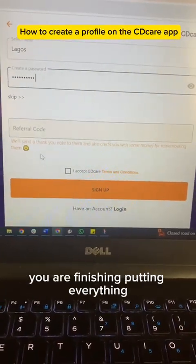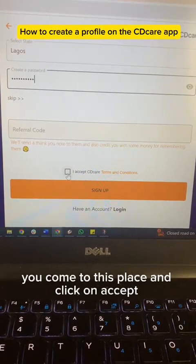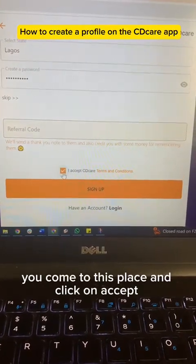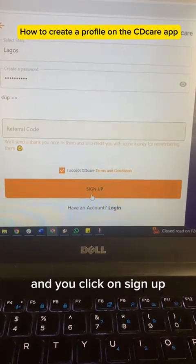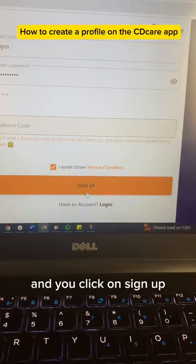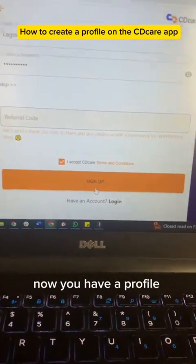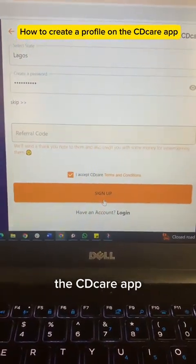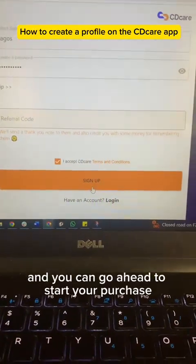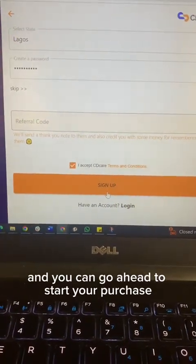When you are finished putting in everything, come to this place, click on 'Accept', and click on 'Sign Up'. Now you have a profile on the CityCare app and you can go ahead to start your purchase.